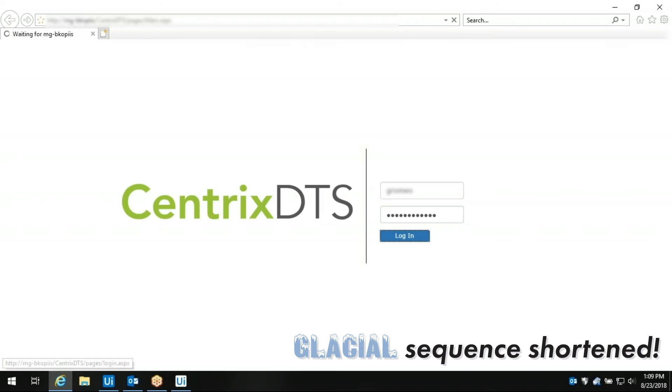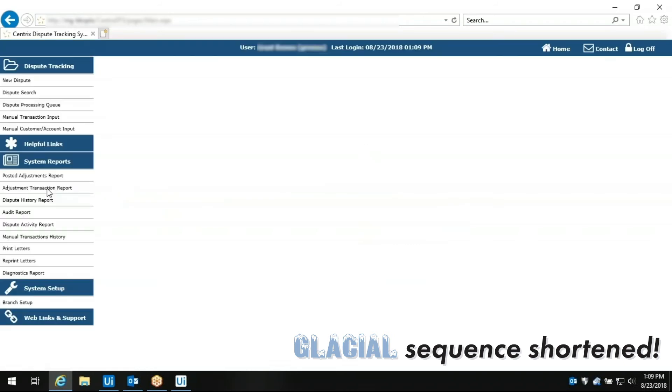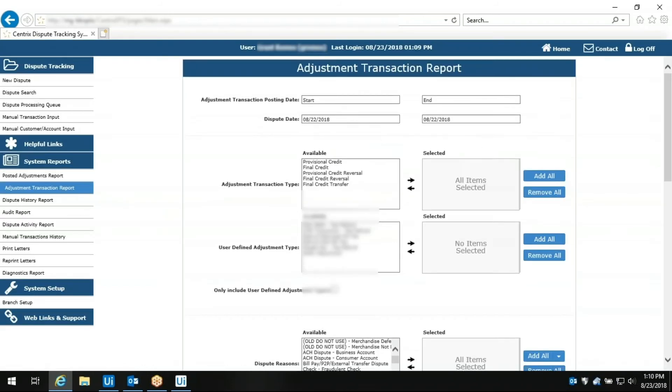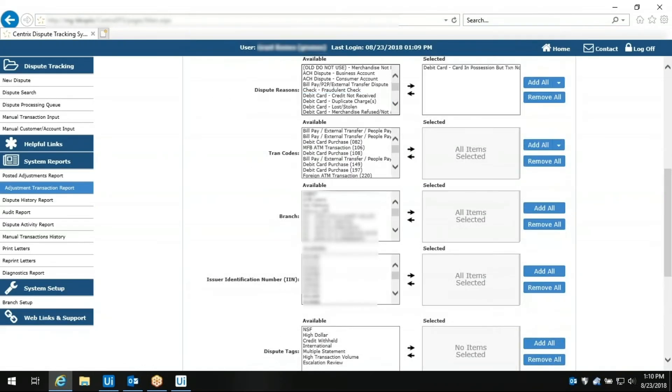Look, the first bot logs into the web-based Centrix dispute tracking system with its own login and password, just like a person.